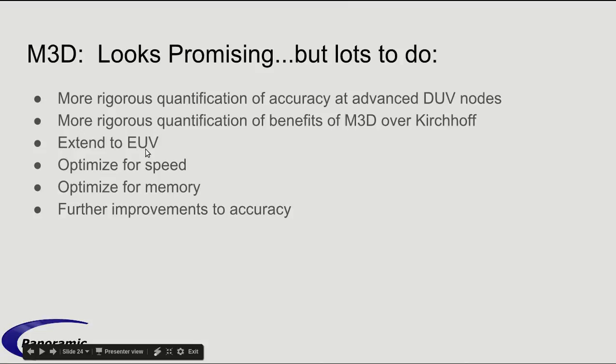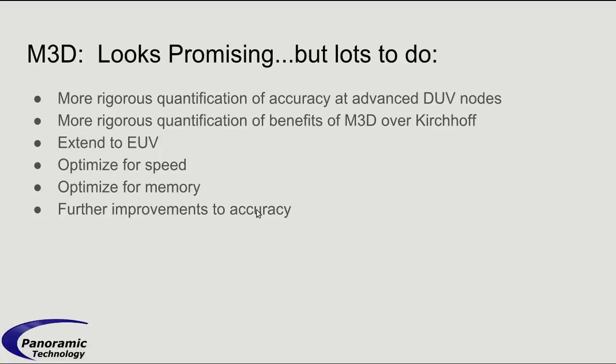I think we can optimize for speed and memory. And I think we can get even more accuracy out of it. But this is only an introduction. And so far, our M3D formulation does look pretty promising.